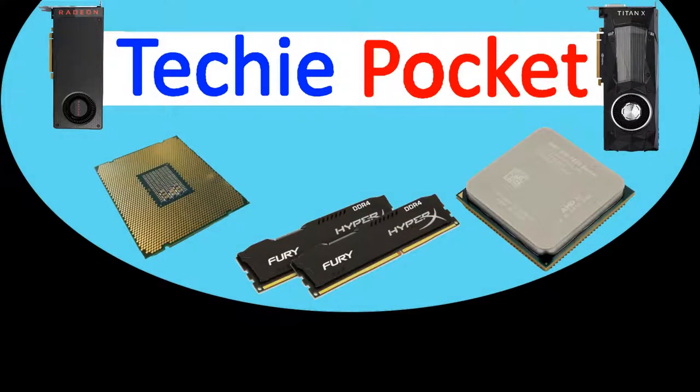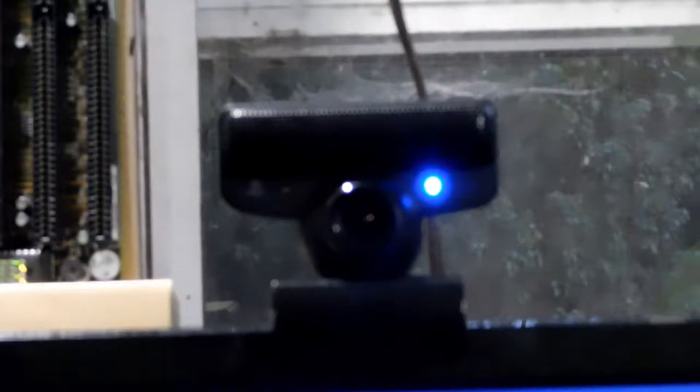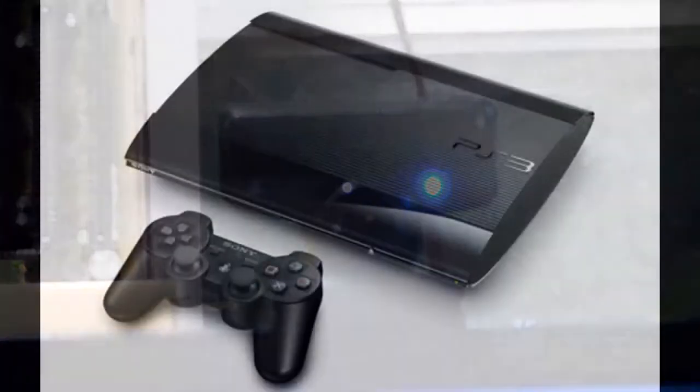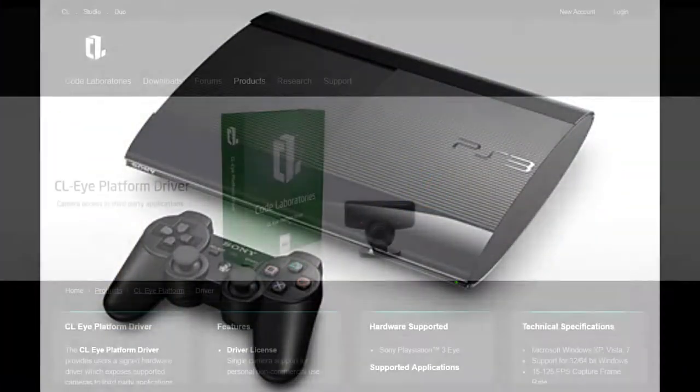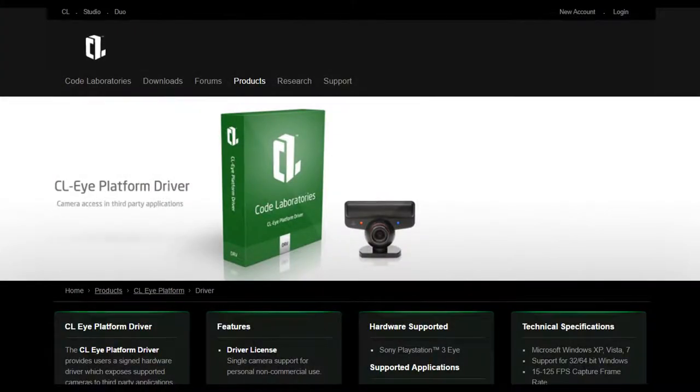Hello everyone, welcome to TechiePocket. Today I will be reviewing the PS3i. Please do note that this is not an actual webcam. This device was designed for the PS3, however with some drivers you should be able to make this work with any PC or Mac software.